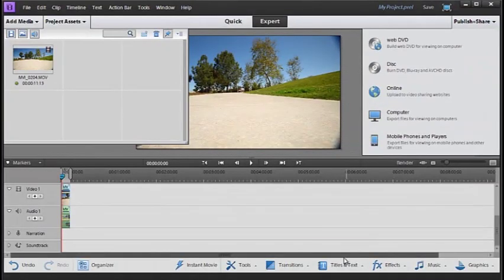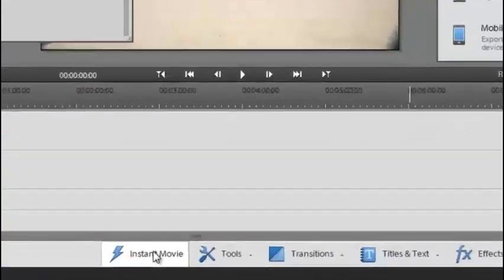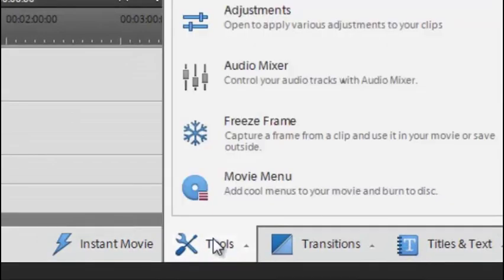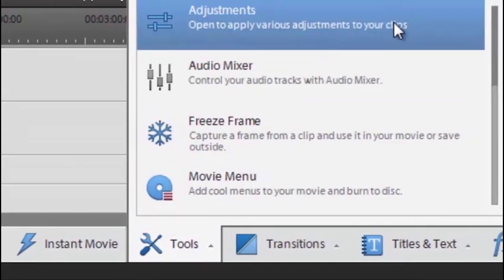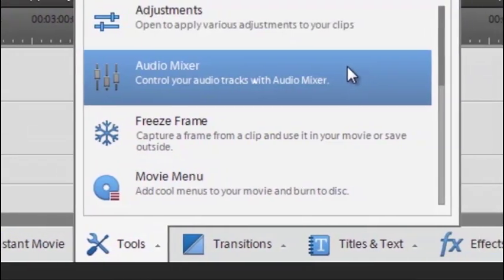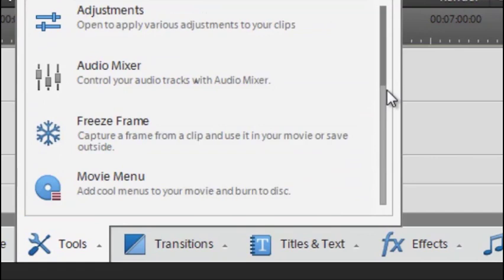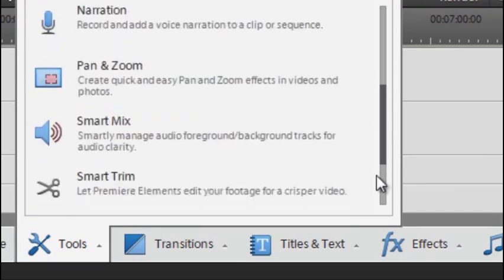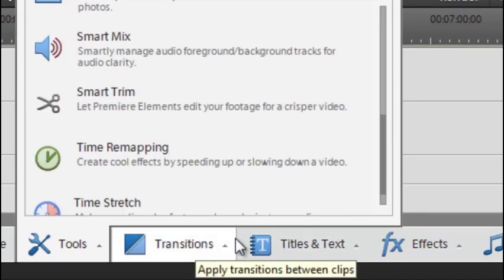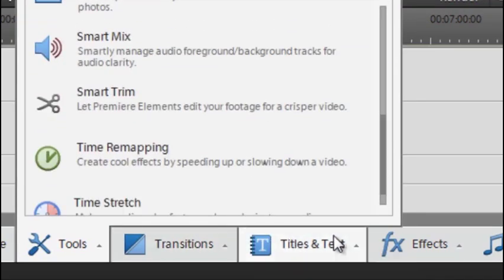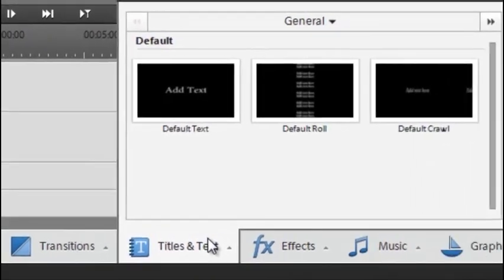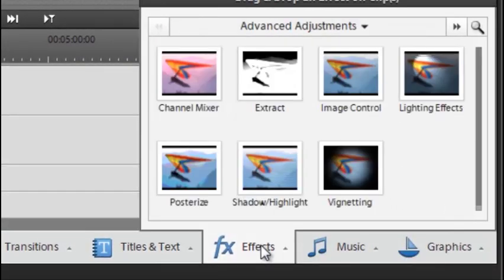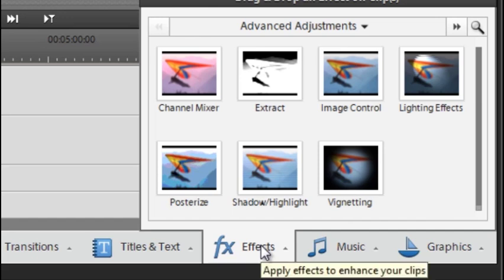Along the bottom we have a range of action bars. You can see we have instant movie, we have tools here - you can find adjustments, audio mixer, freeze frame, movie menu and a range of different other ones. Transitions are here as well and a dedicated action bar for titles and text. We have an effects action bar where you can drag and drop different styles and effects directly onto your video clips.